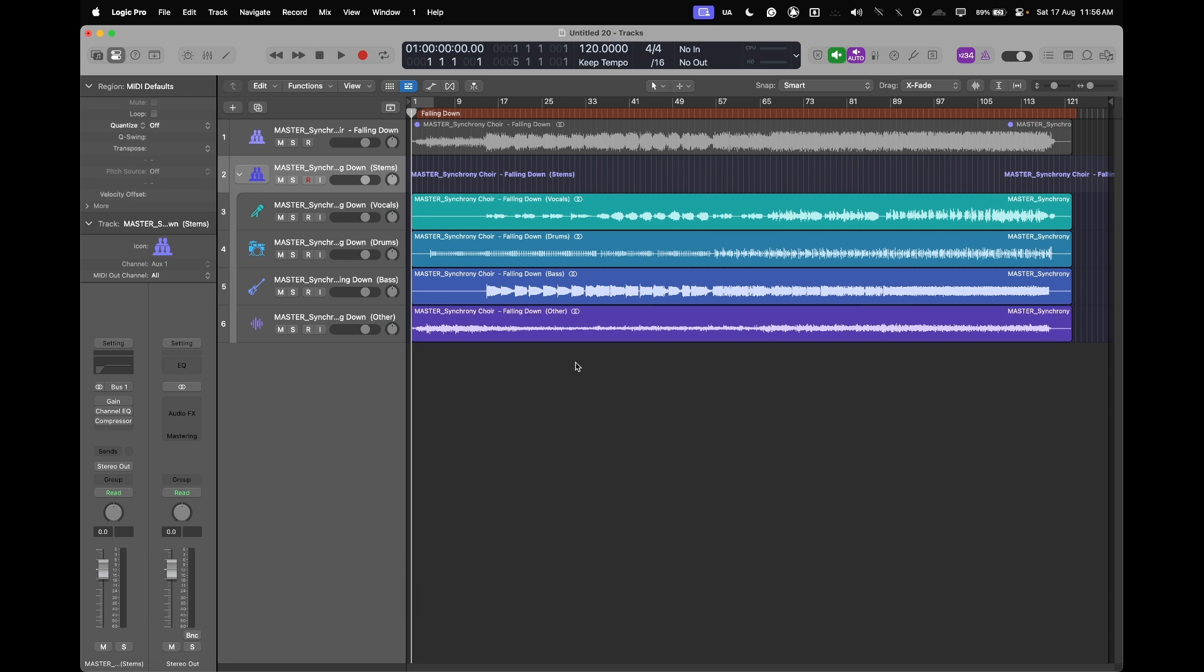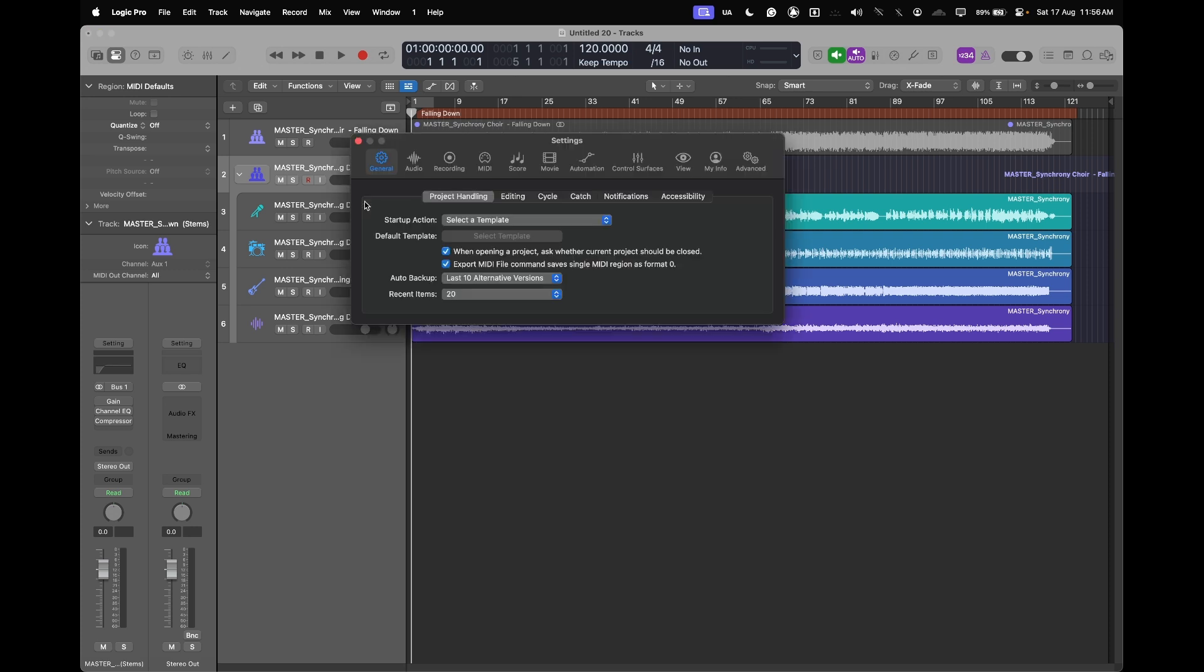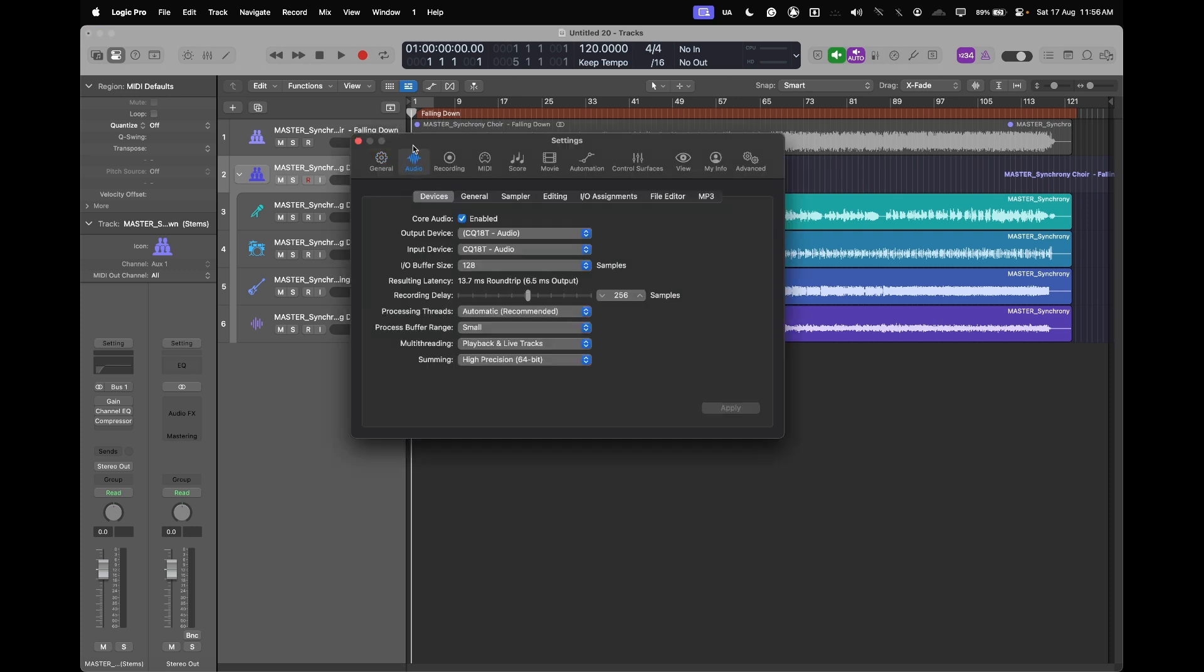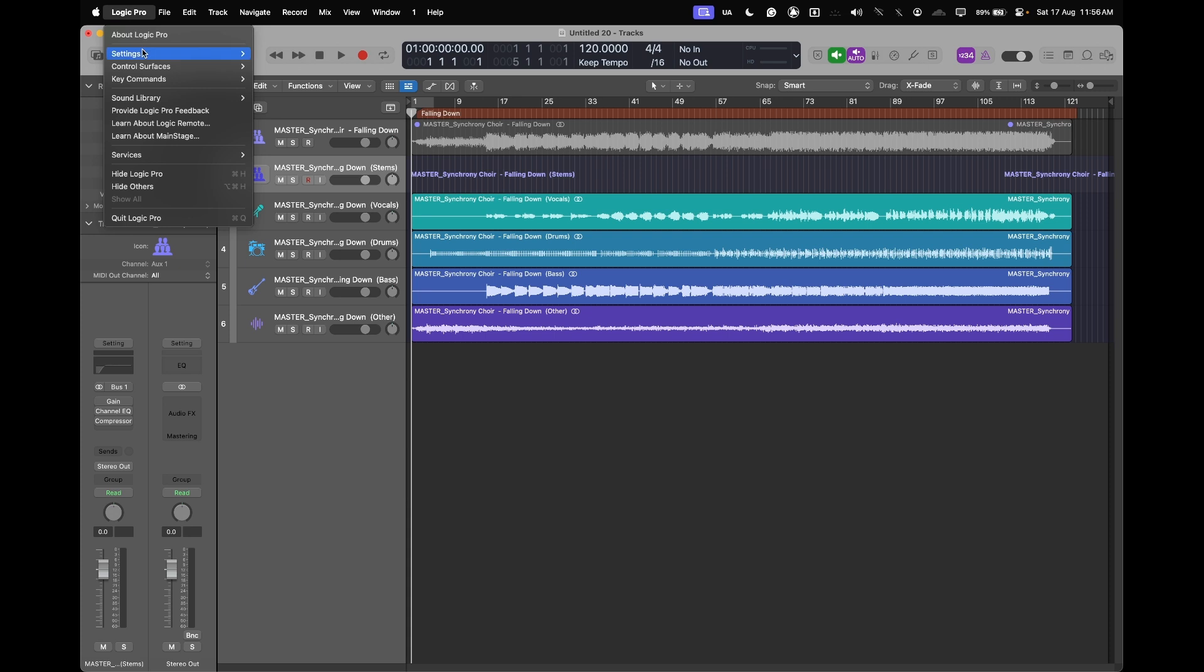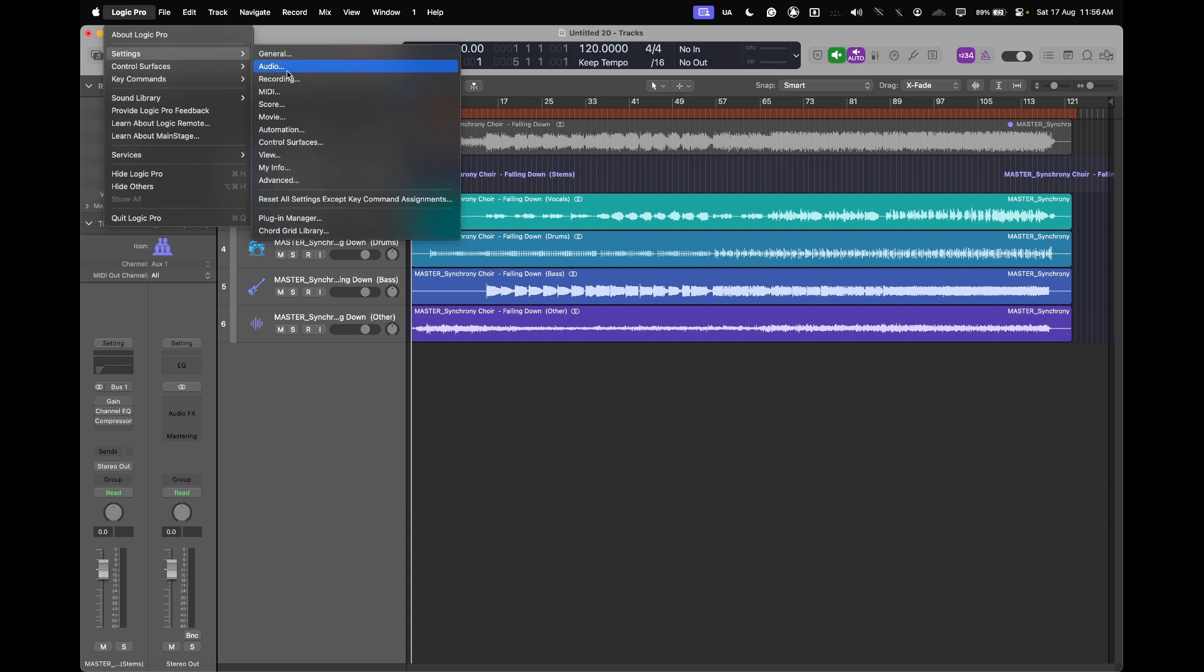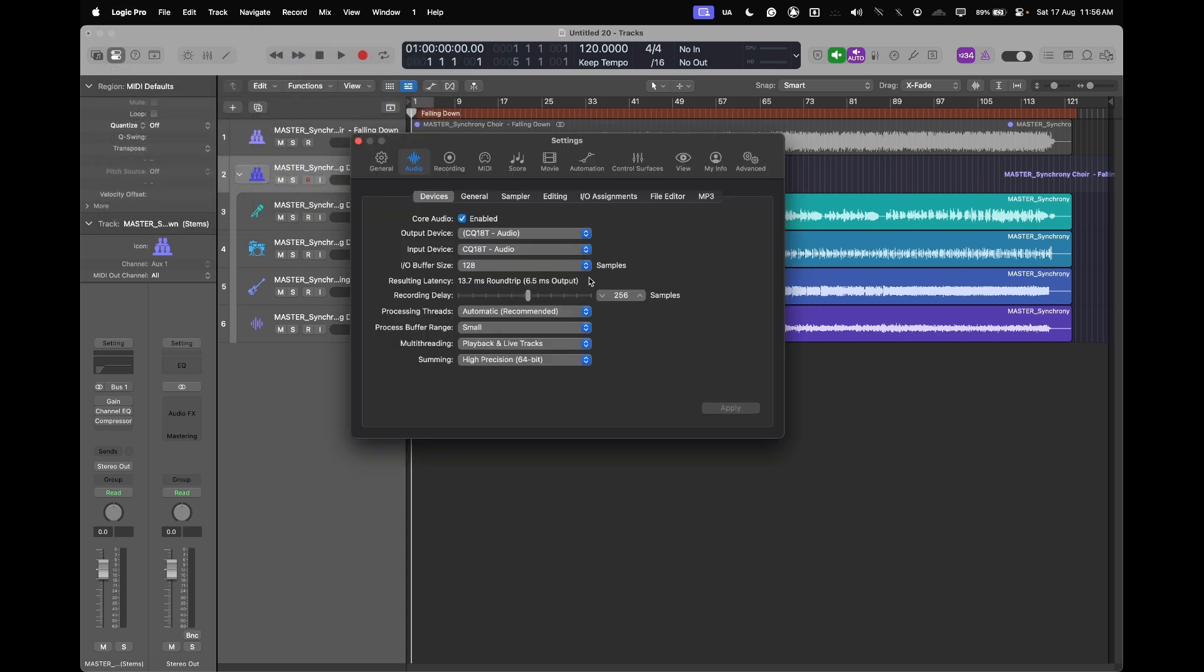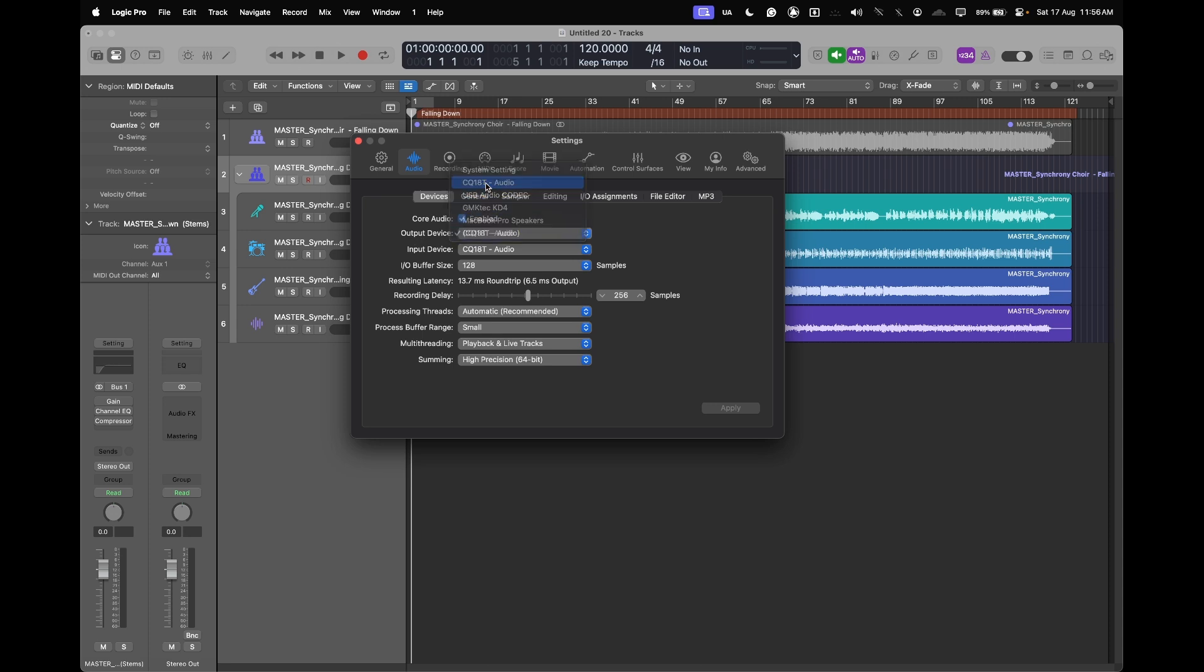To assign these tracks now to the mixer, we have to make sure that our audio settings to mixer is selected. If I go to Logic Pro and then settings and audio, I have to make sure that the output device is set to CQ-18T here.